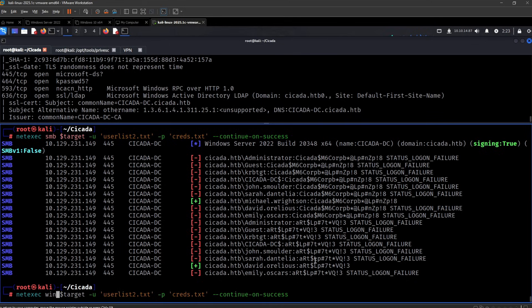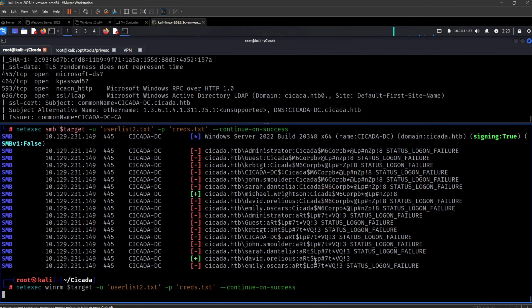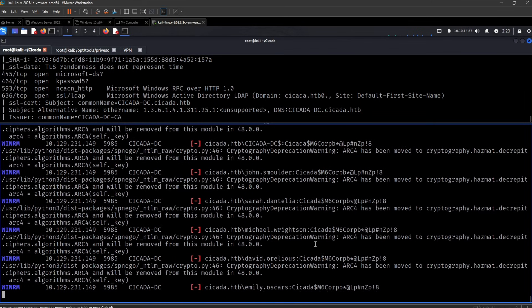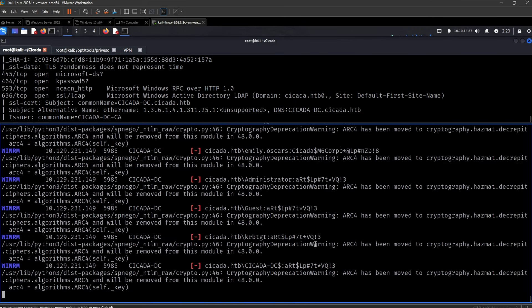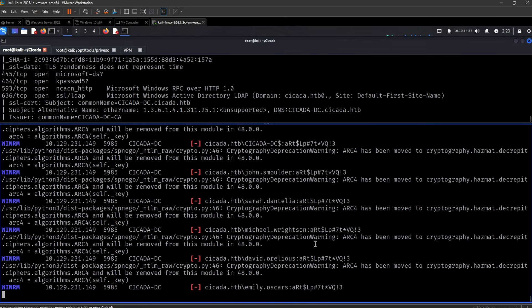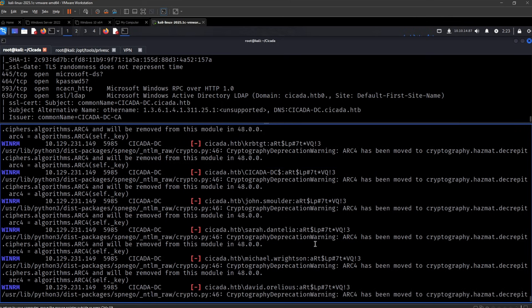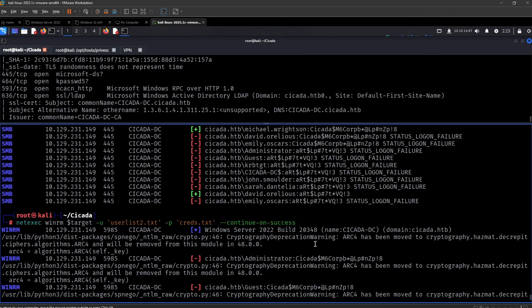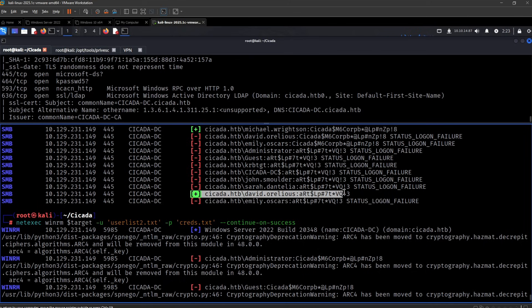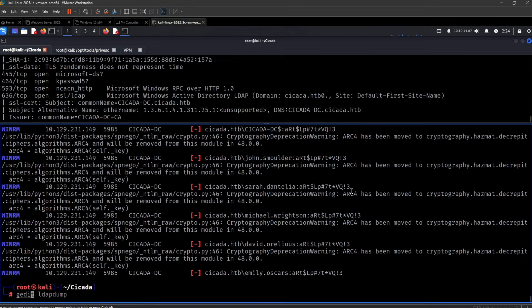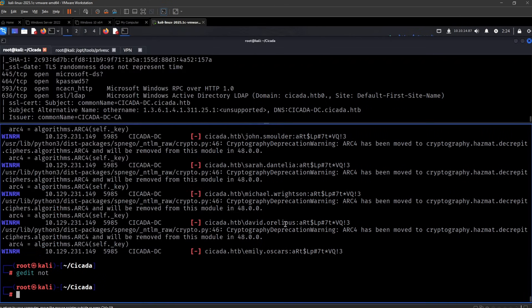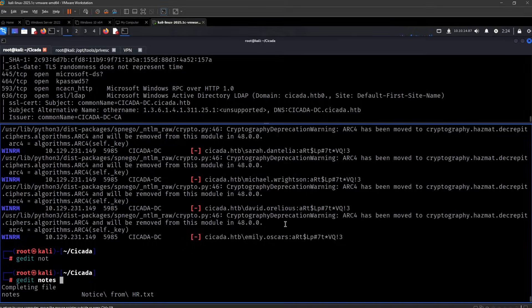Let's check over WinRM as well. Okay. Nothing there. But we have access to David as well. Let me put this in the notes.